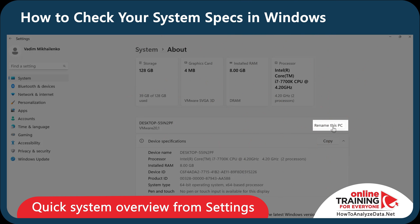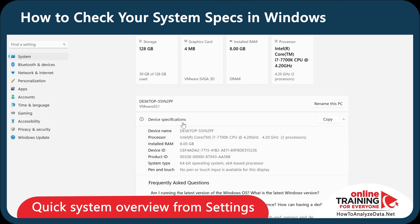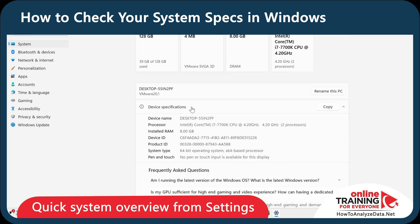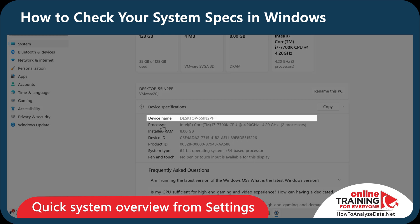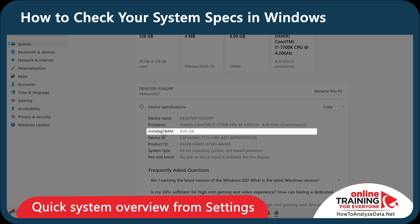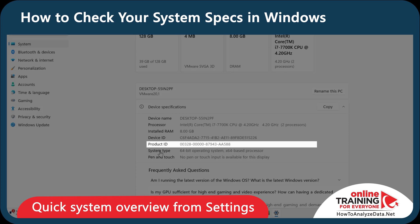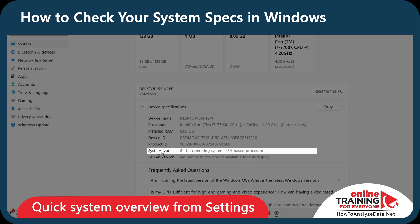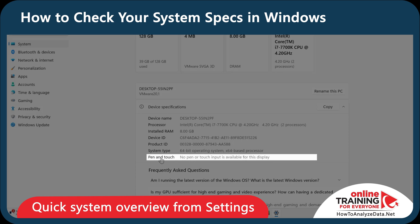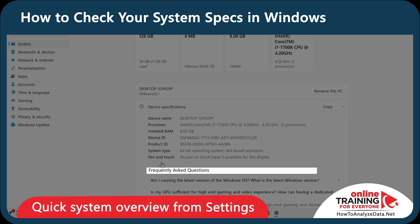You can also rename your computer here and look at Device Specifications. Here I would specifically highlight Device Name, Processor, Installed RAM, Device ID, Product ID, System Type, Pen and Touch, and Frequently Asked Questions — they're especially interesting.